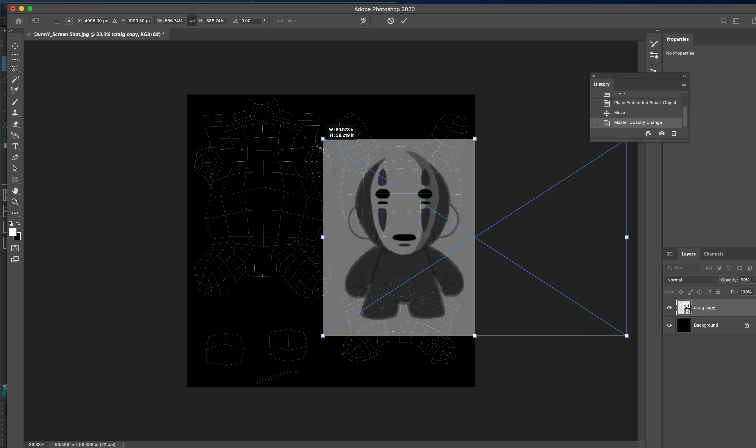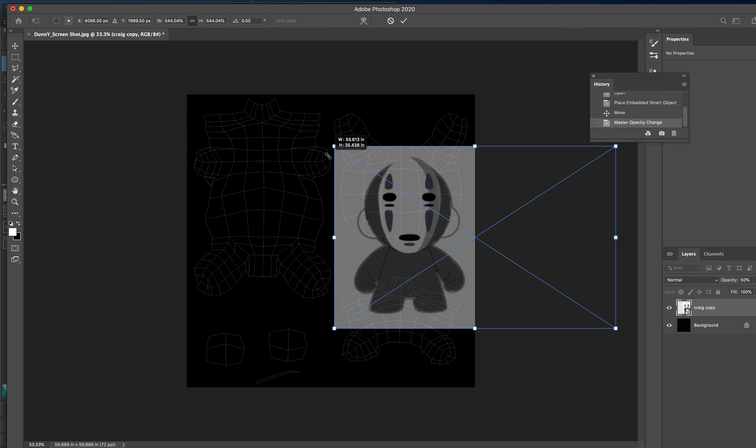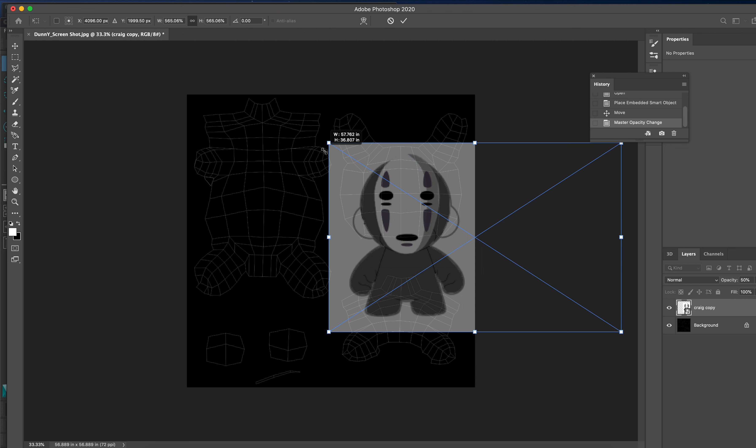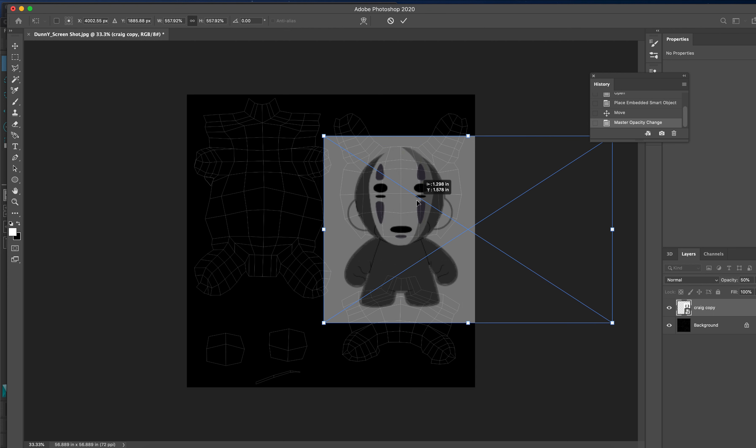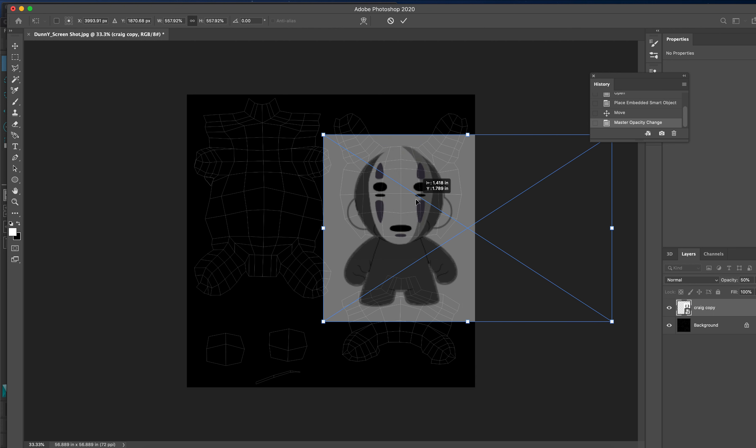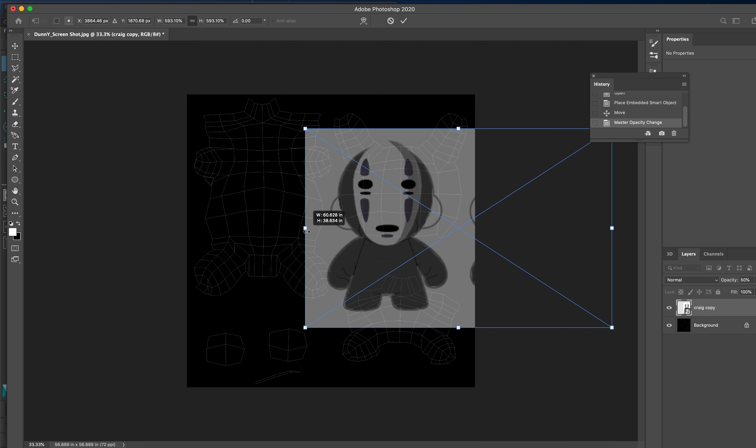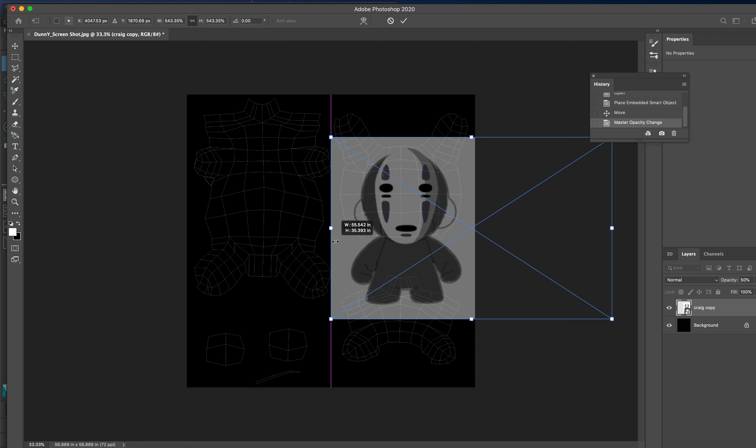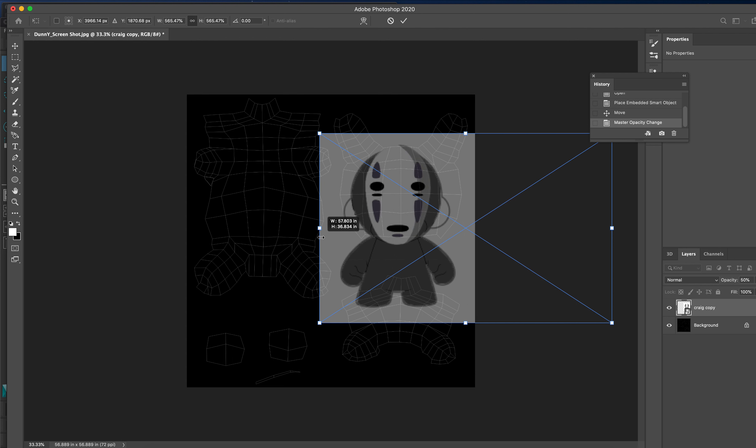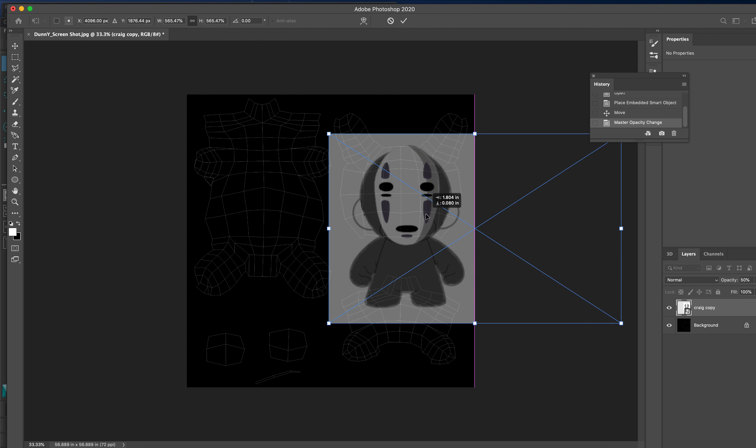This could be widened - the Dunny face is quite wide. You can use the Command key to grab a corner to make it wider. It doesn't have to be in scale, I'm just trying to get it to fit within here.